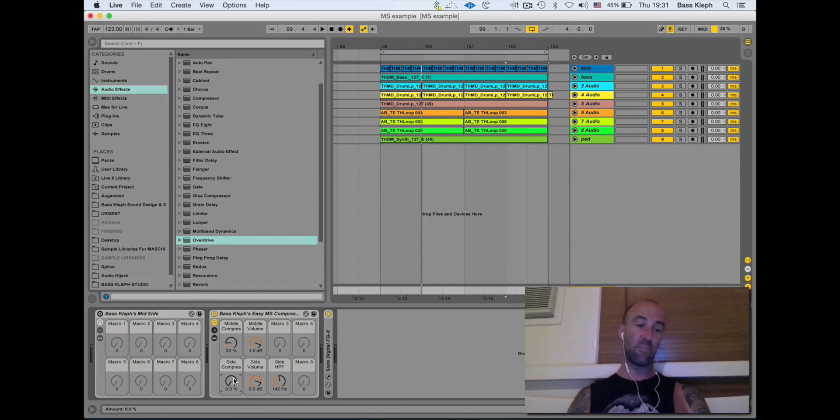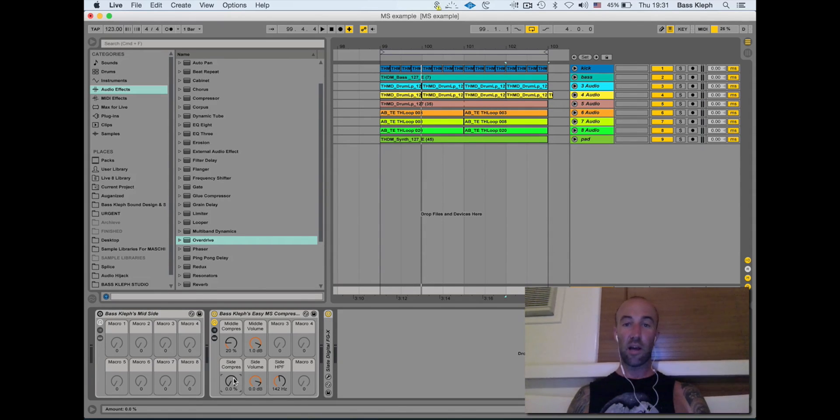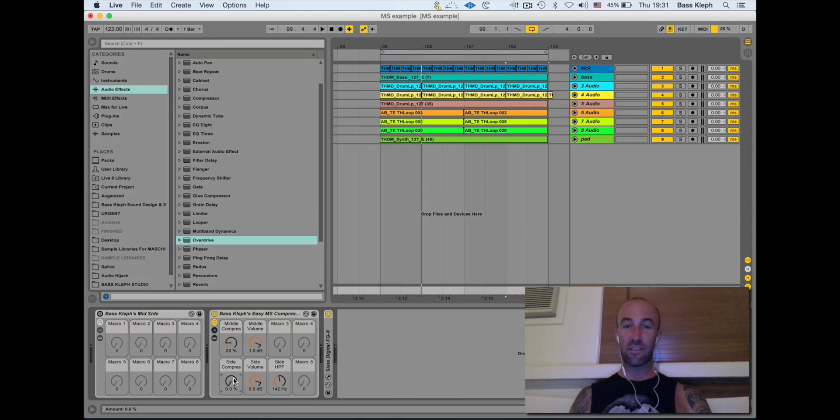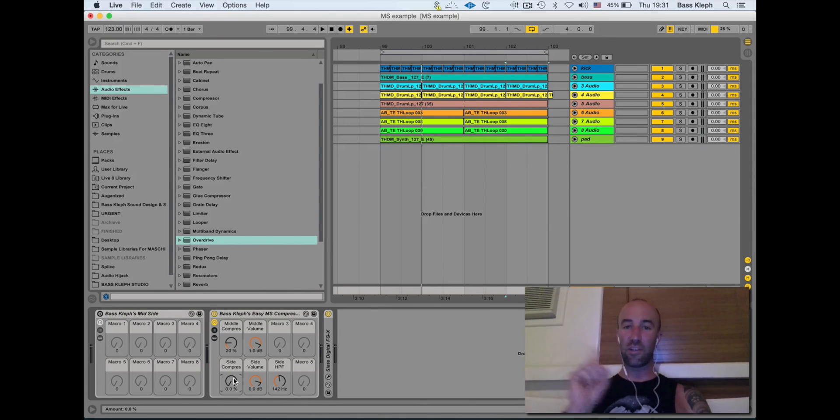You've got Bass Clef Mid Side there as well. Have fun with those, guys. You can get them on bassclef.com.